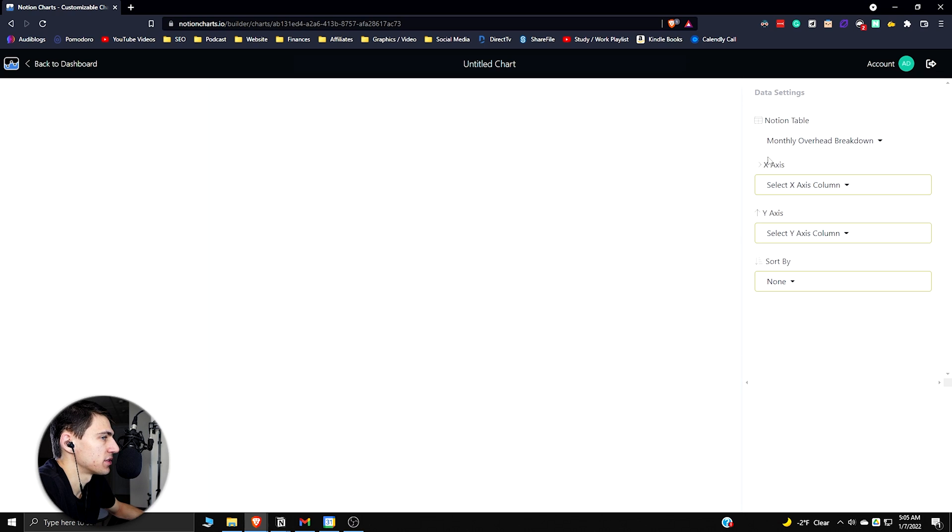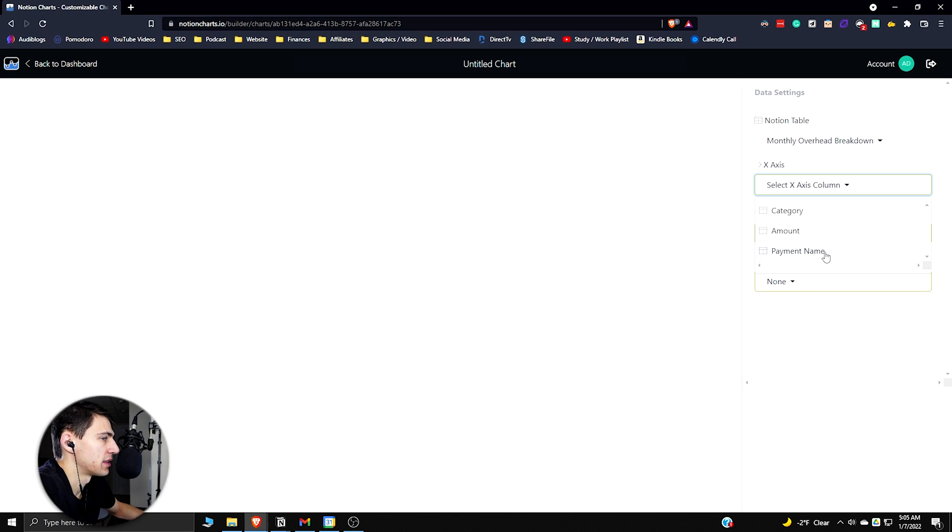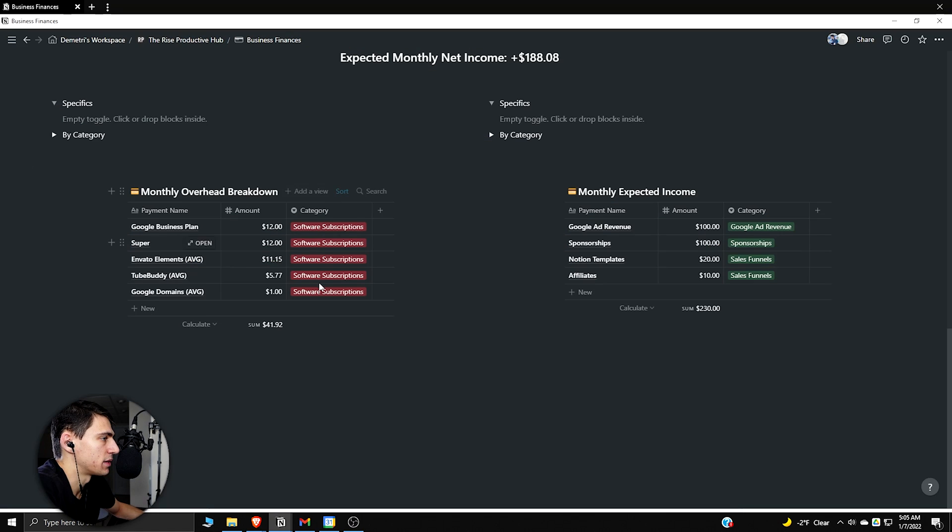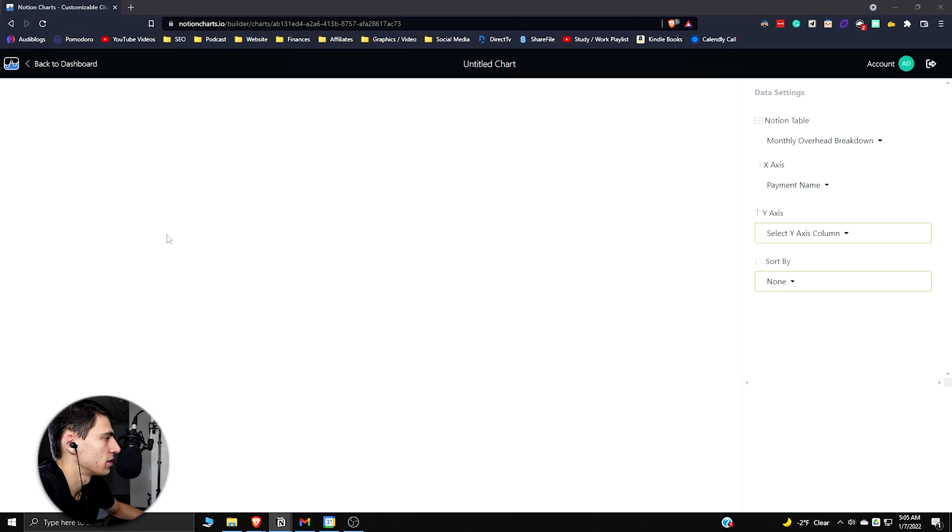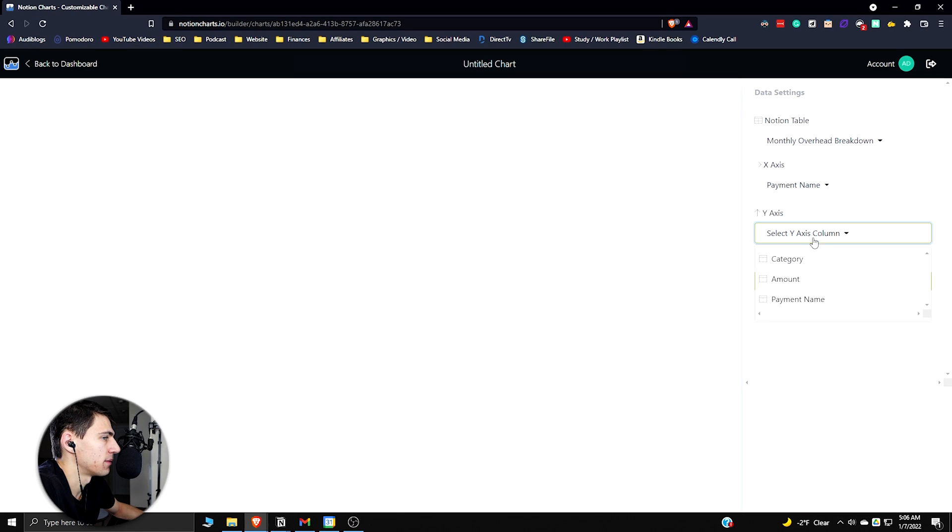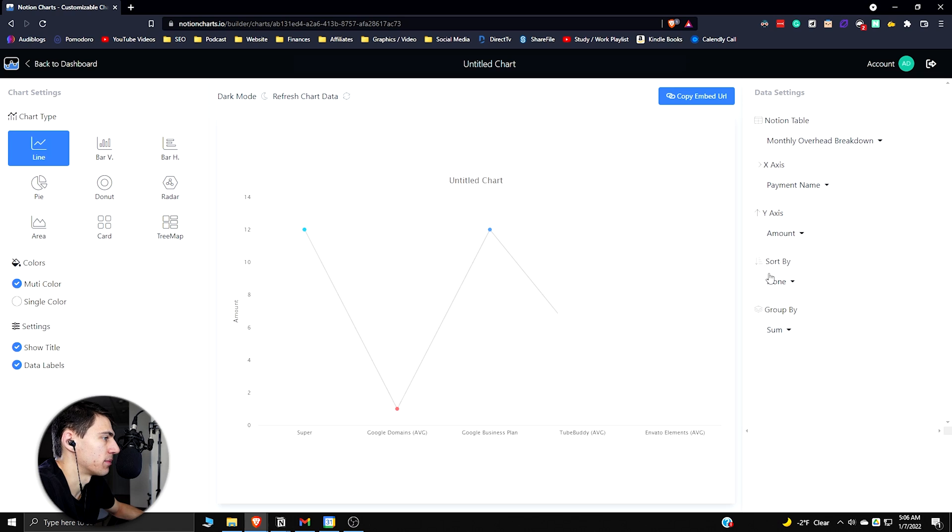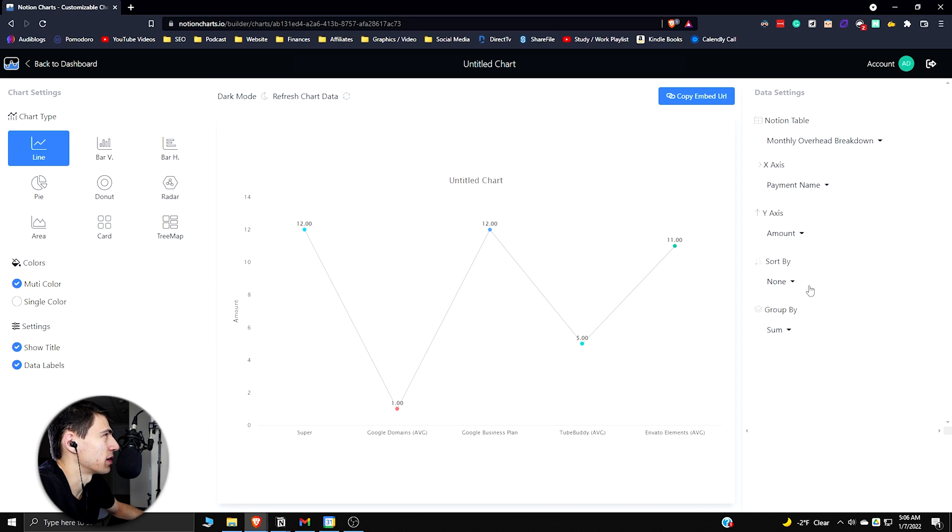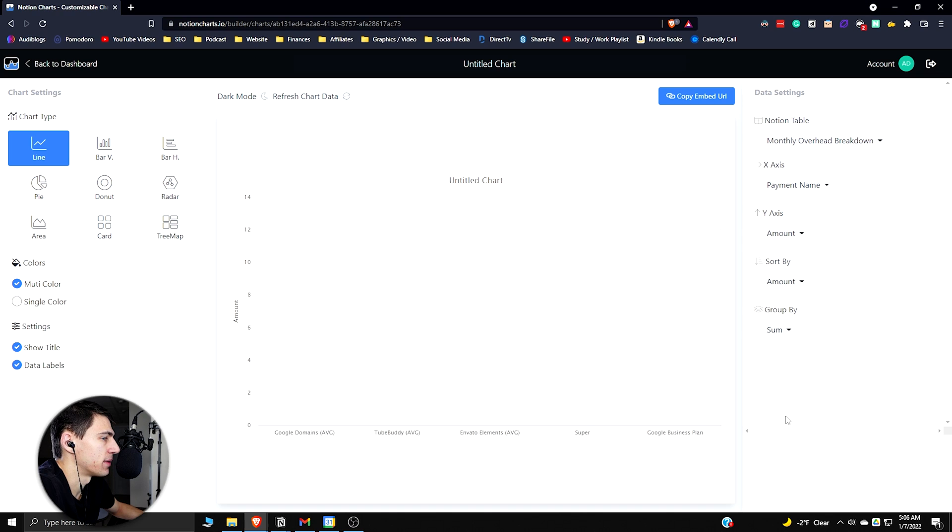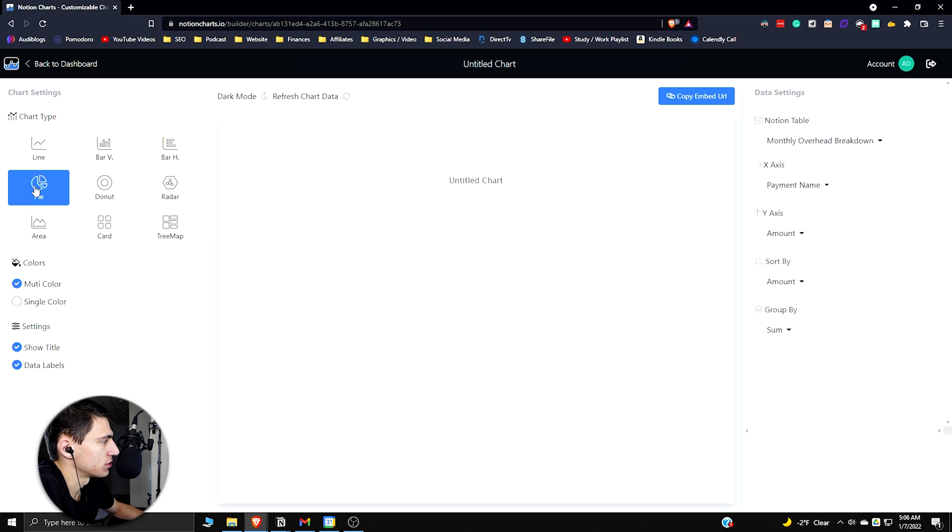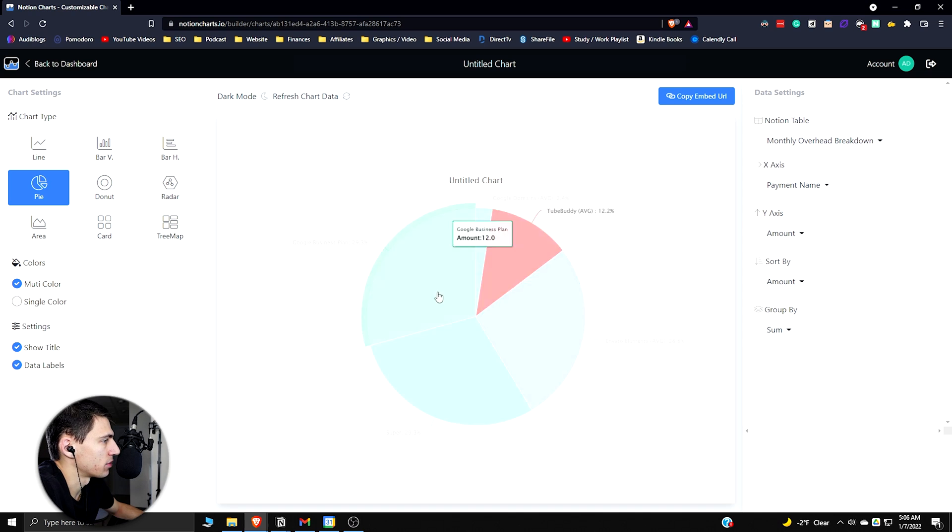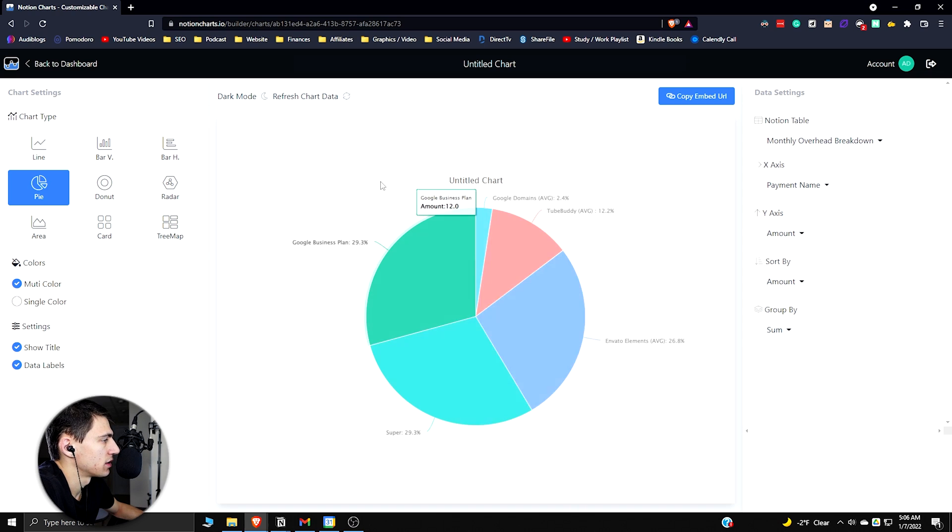I'm going to press create chart, go to the monthly overhead breakdown first, and then I want it broken out by the specific, so that would mean that it's the payment name, because that if we go back here, this is like the specific thing rather than the category. So if we go payment name and then the amount, so for the y-axis you're going to want to pick the dollar amount. You want a numeric value for the y-axis. Then we can sort it by amount, group it by sum, and then go to pie chart.